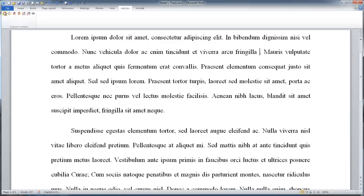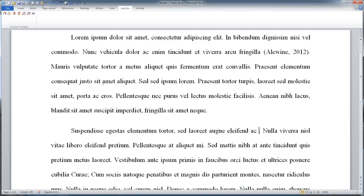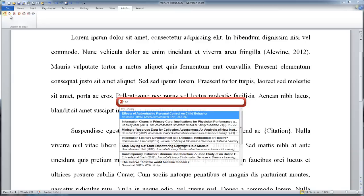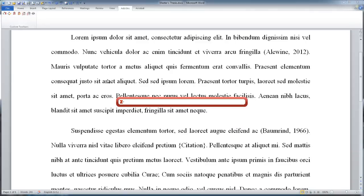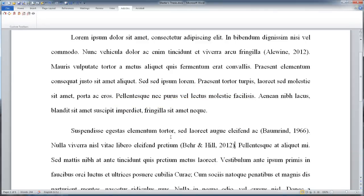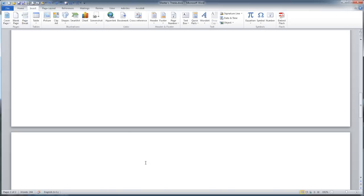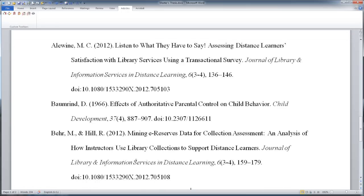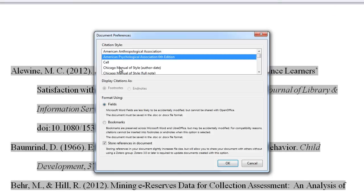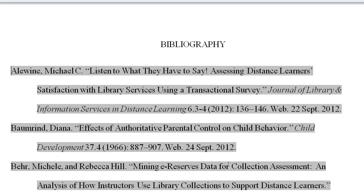That's not all it does. Zotero can be integrated within your word processor of choice to do in-text citations easier than ever before. When you're done inserting your citations, Zotero allows you to insert an entire formatted bibliography with one click. It works with all of the most popular citation styles, so no matter what format your project requires, Zotero has you covered.